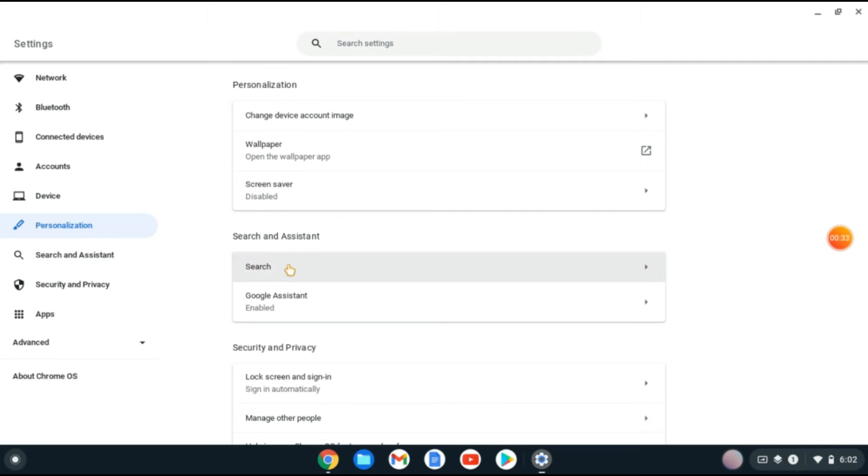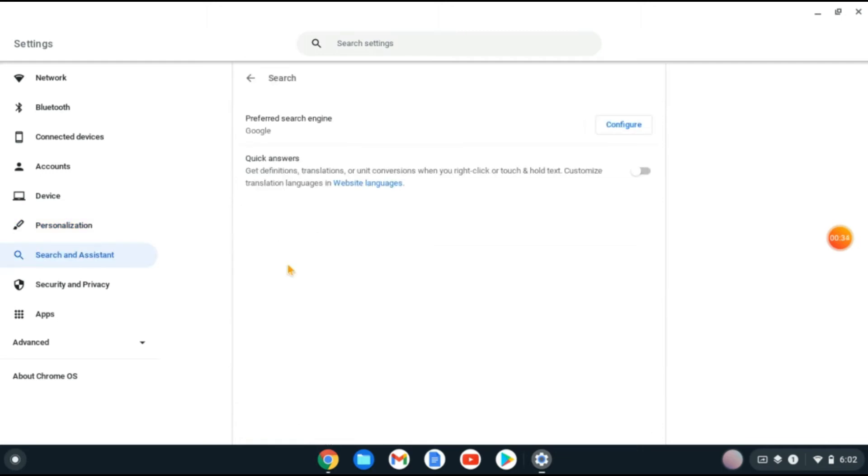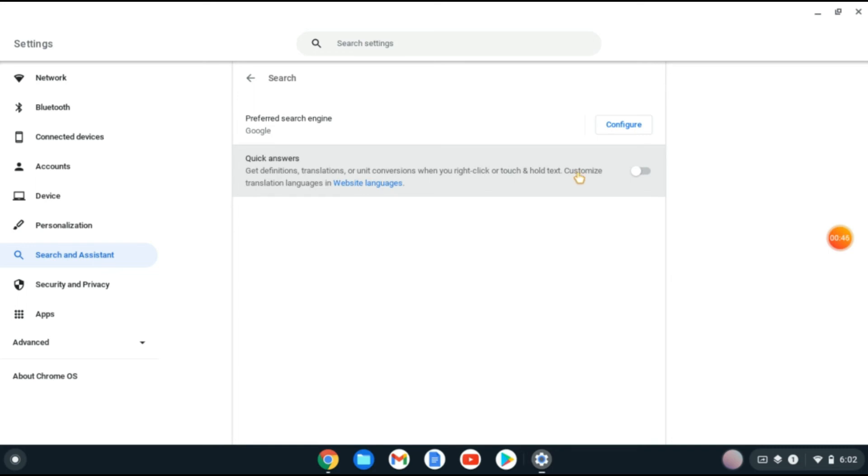And you'll see Quick Answers. As you can see, get definitions, translations, or unit conversions when you right-click or touch and hold text. You'll simply tap right here to toggle it on, and that's how to turn on quick answers on your Chromebook.